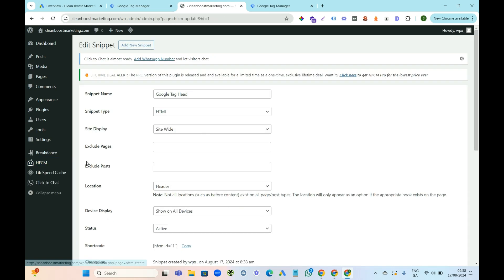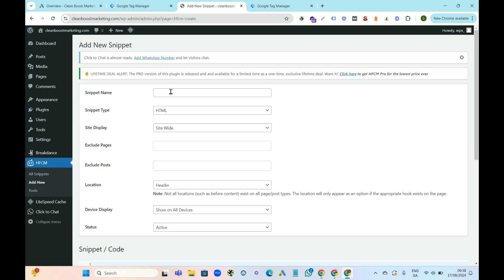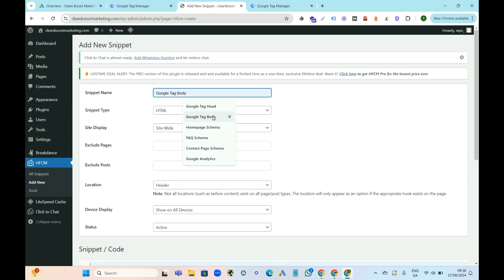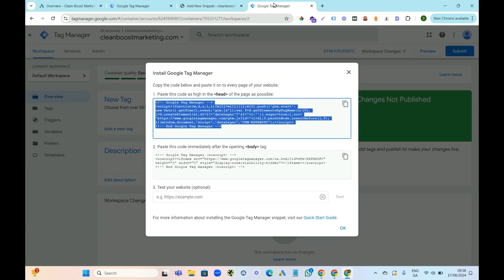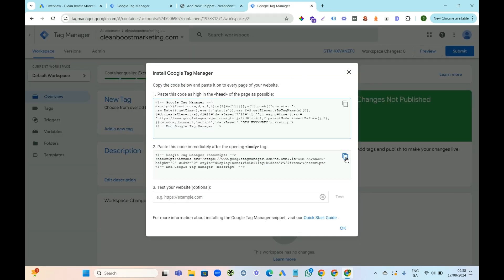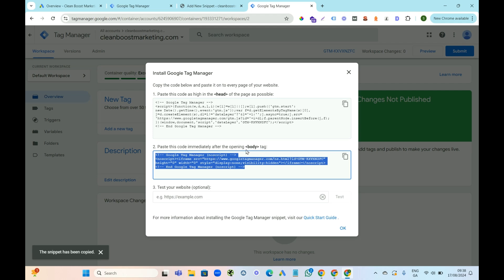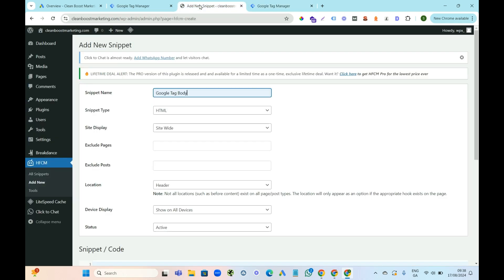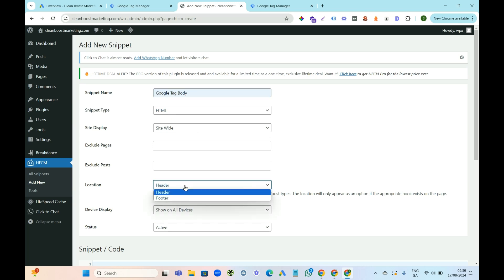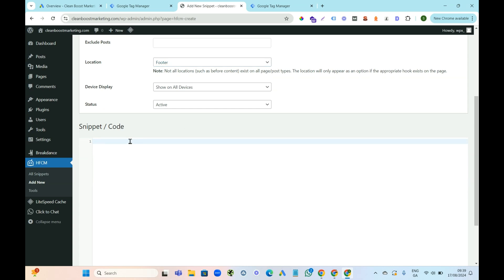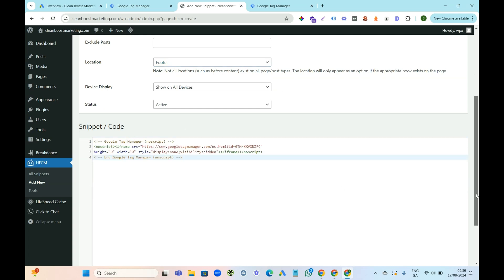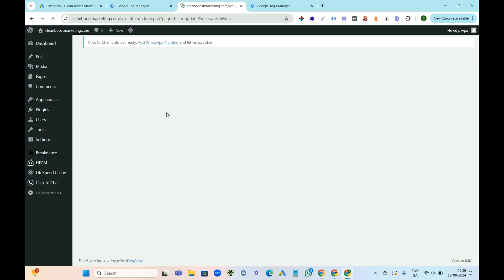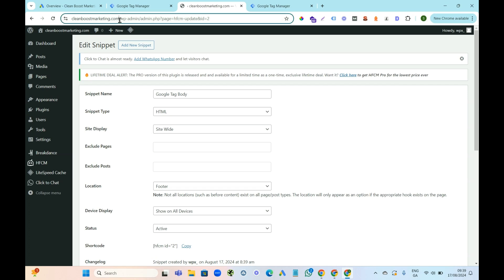Then come up and add another snippet — call this one the Google Tag Body. Come back to Google Tag Manager, press the button to copy and paste the body tag. This is where we need to change things: set it to HTML, site wide, and make sure you change the placement to footer. Then come down, paste in the code, and press save.